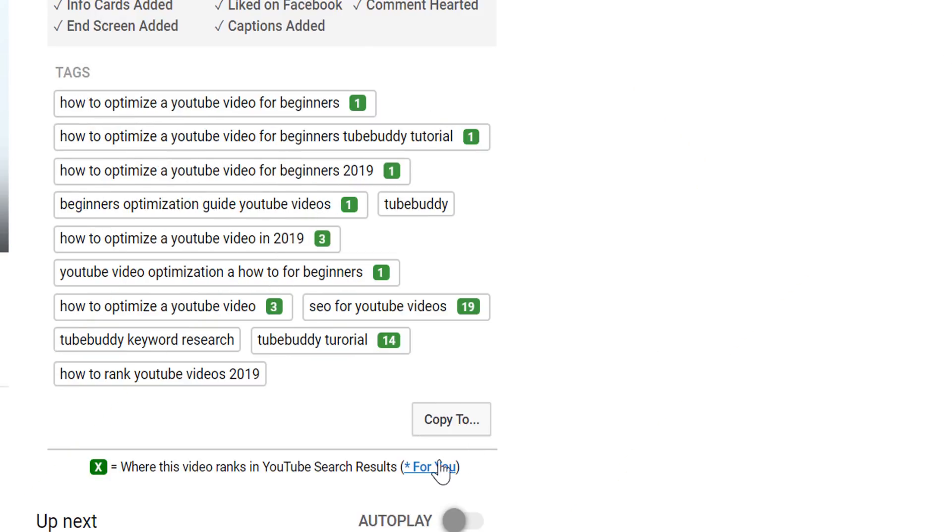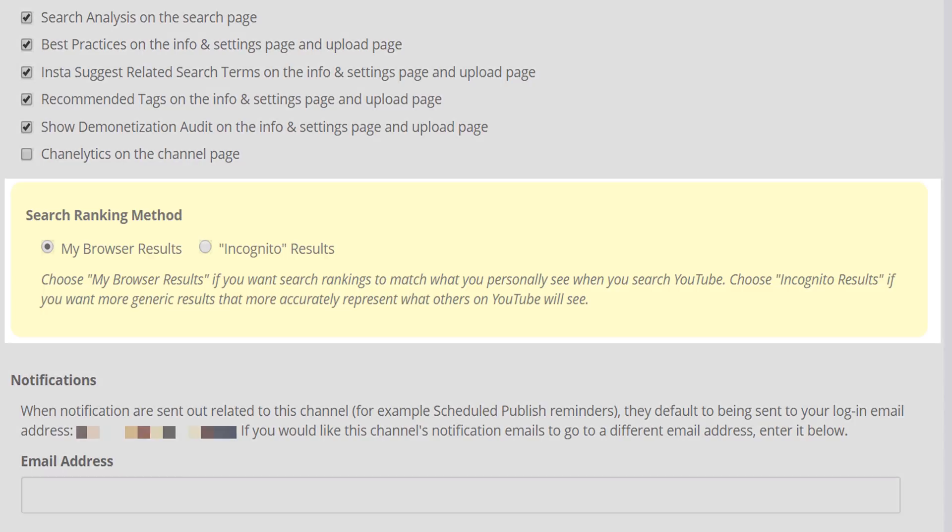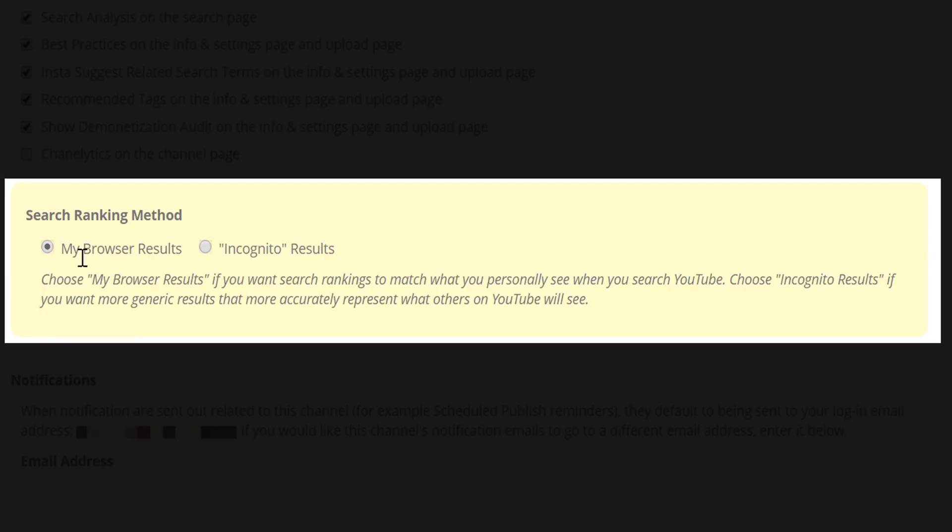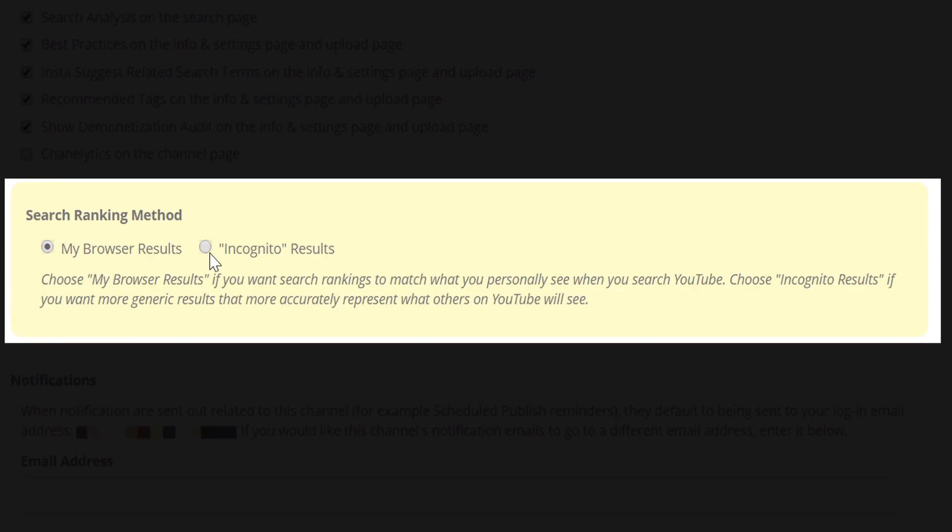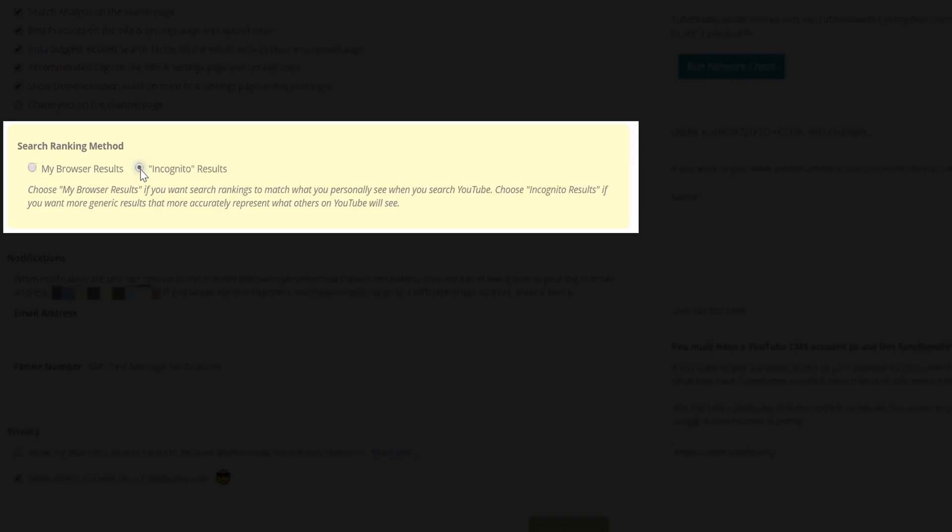Finally, we can see the video's tags, but before we click on the video's tags, make sure you have incognito mode results selected so you can see the most accurate search results. If incognito mode results are not selected, simply click on for you, and it will bring you to the settings page where you can change the results to be set to incognito mode results.